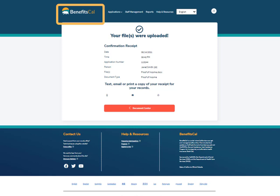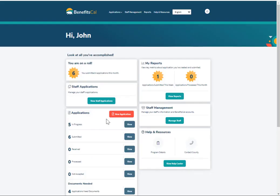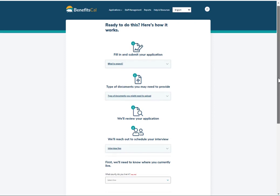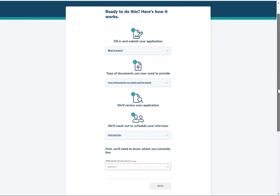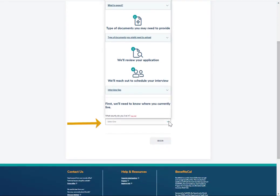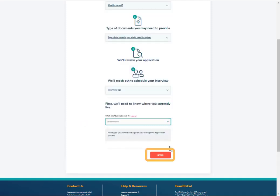Click the BenefitsCal logo at the top left corner of the screen to go back to the dashboard. Now, let's look at how to submit an application on behalf of a client on BenefitsCal. On the dashboard, click to start a new application. An overview of the application process displays, providing more information about what to expect during the application. Select the county for the application from the drop list, then click Begin to get started.